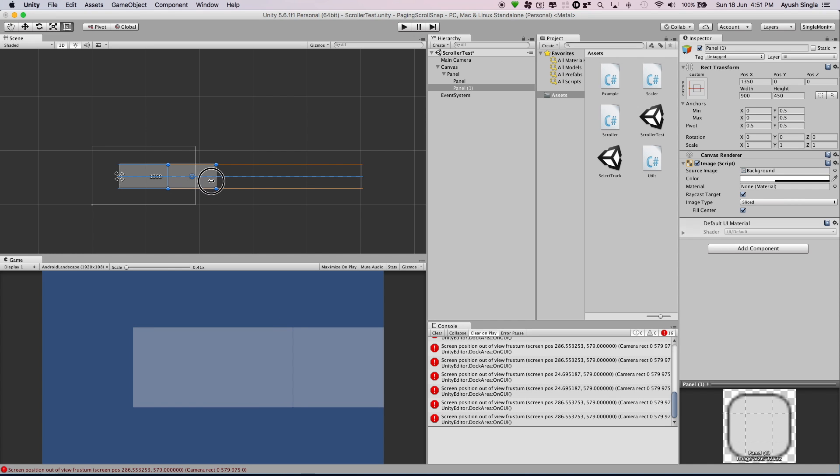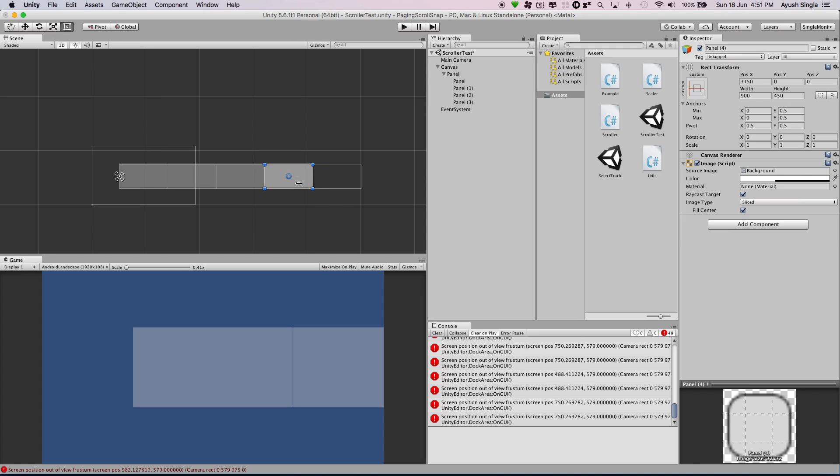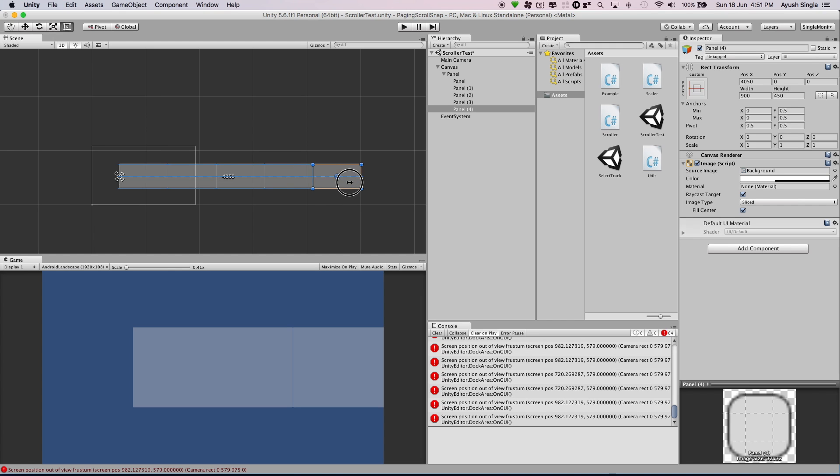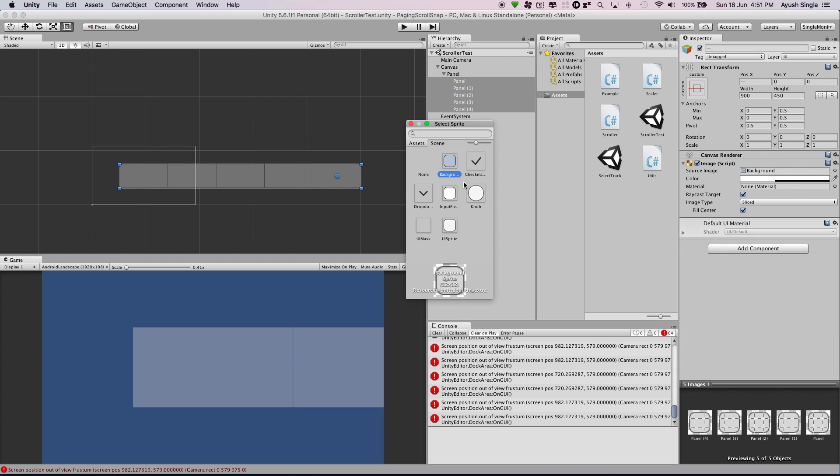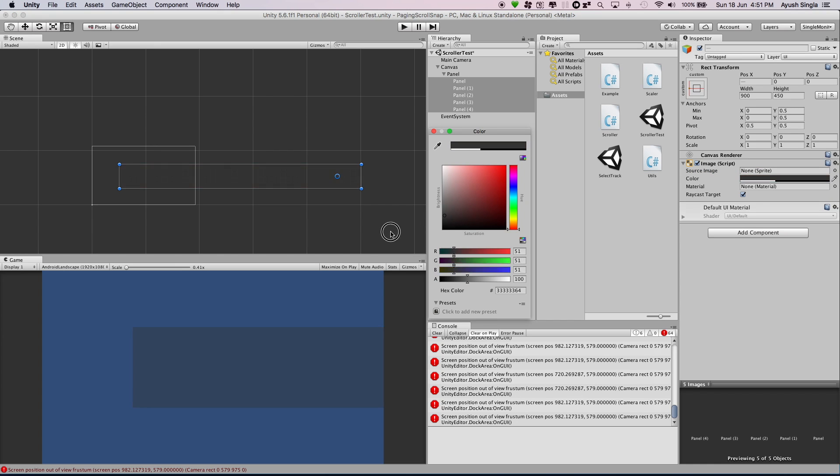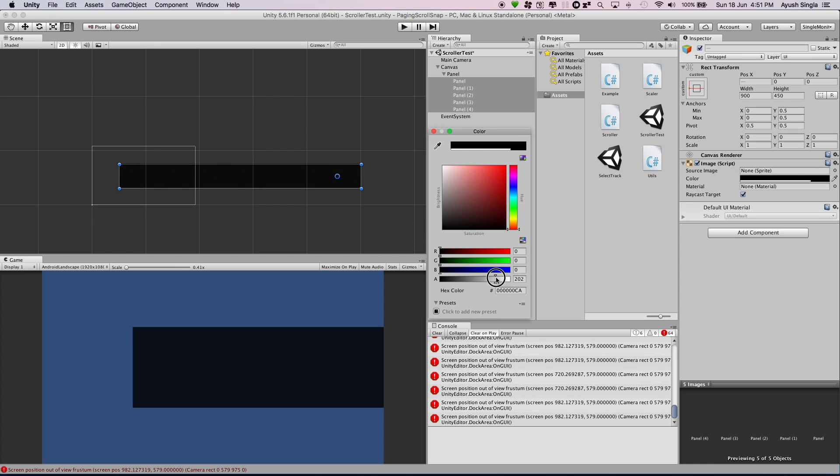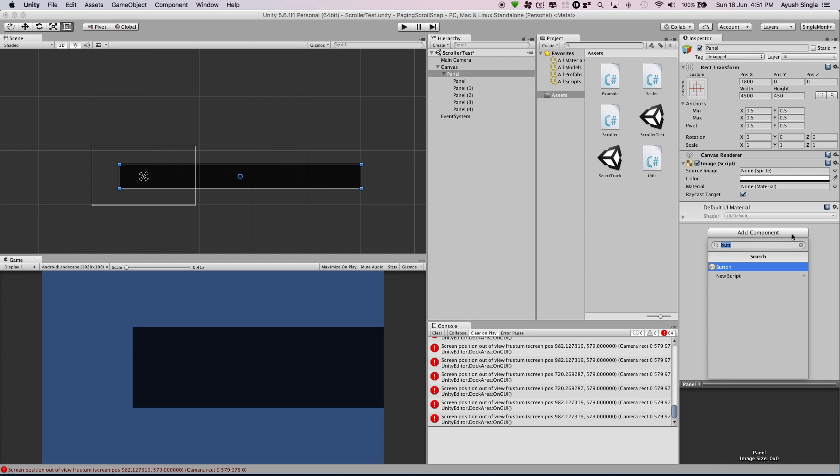I will duplicate the panels. Ignore these errors, there is some issue in Unity 5. I will change the color of these panels. You can also rename these.